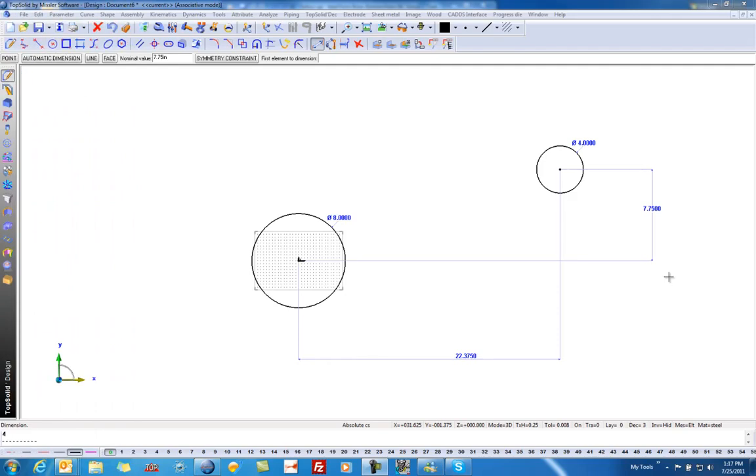Welcome to TopSolid. In this example, we're going to learn how to optimize the length of chain required to drive between two geared sprockets.